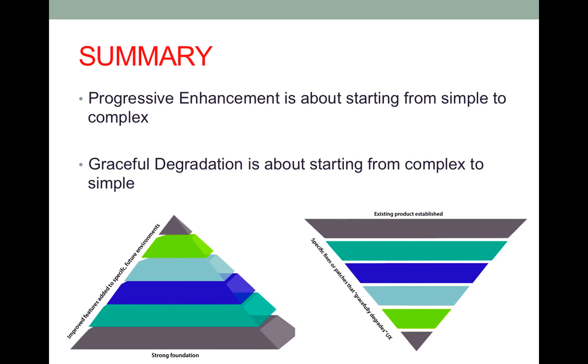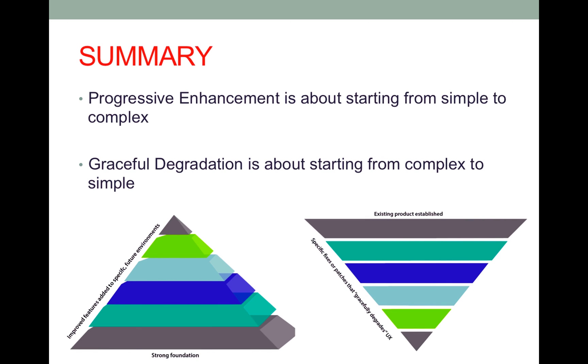So that's a summary of the difference between progressive enhancement and graceful degradation. To help you remember it more it really helped me just understand that progressive enhancement is about starting from simple and then making things more complex whereas graceful degradation is about starting from the complex and then trying to simplify it, make it a more simplified user experience for the end user.